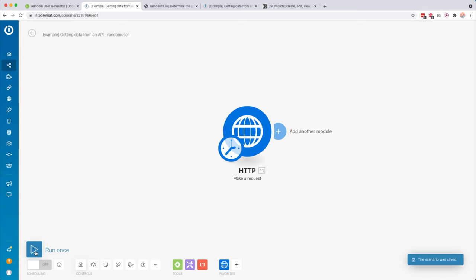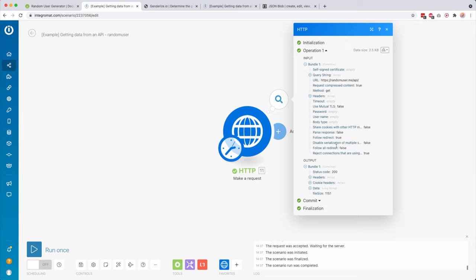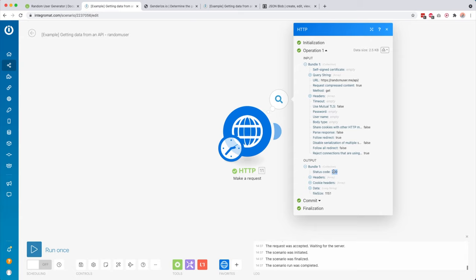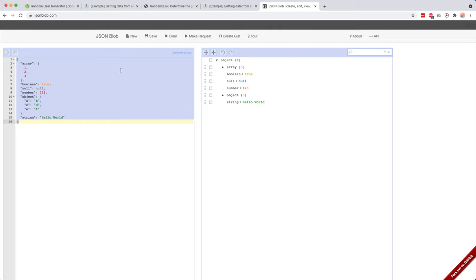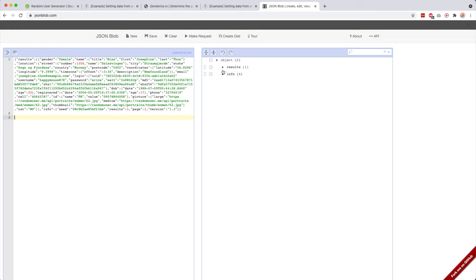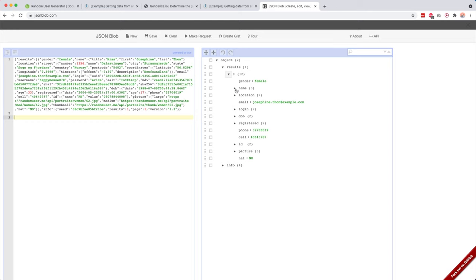Let's see what this looks like right now. I haven't changed any settings — I click OK, click Save, then click Run Once. You can see our input is our request and the output is our response. The status code is really important: if you get something in the 200 range then everything went fine, and if you get something in the 400 range then something went wrong. Looking at the data we got back, you can see a random user was generated in a JSON structure. I can copy this and paste it into jsonplop.com to view it more easily.